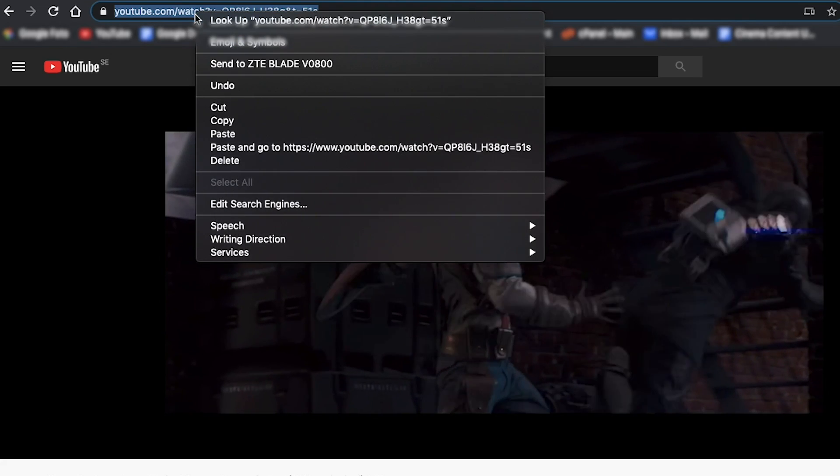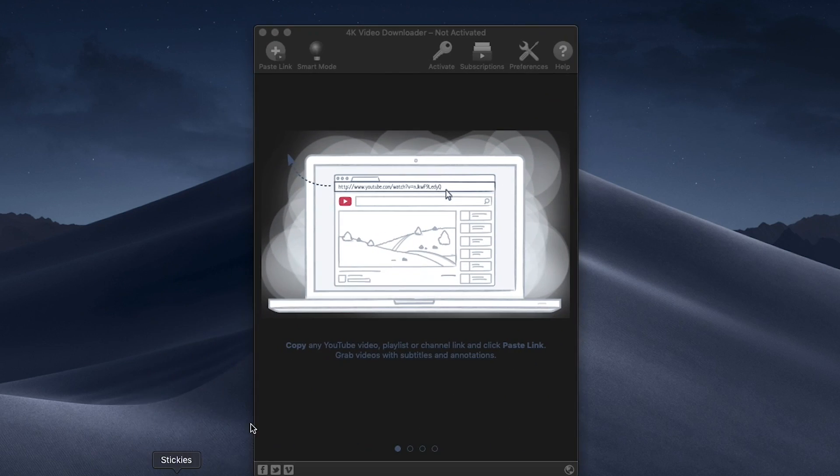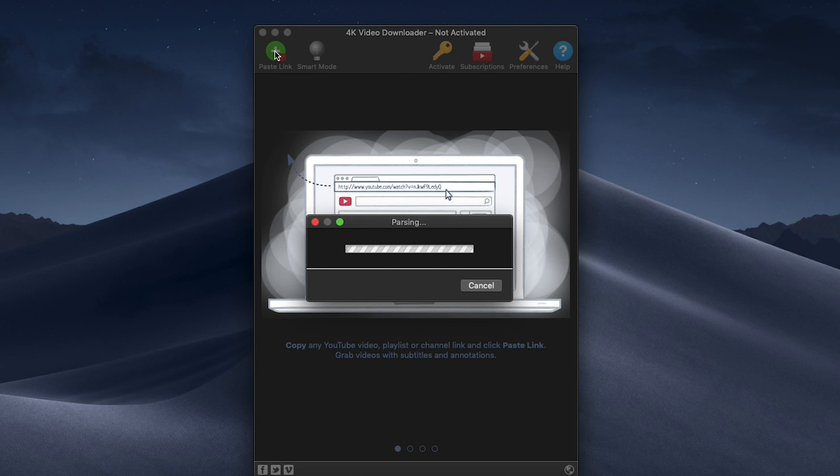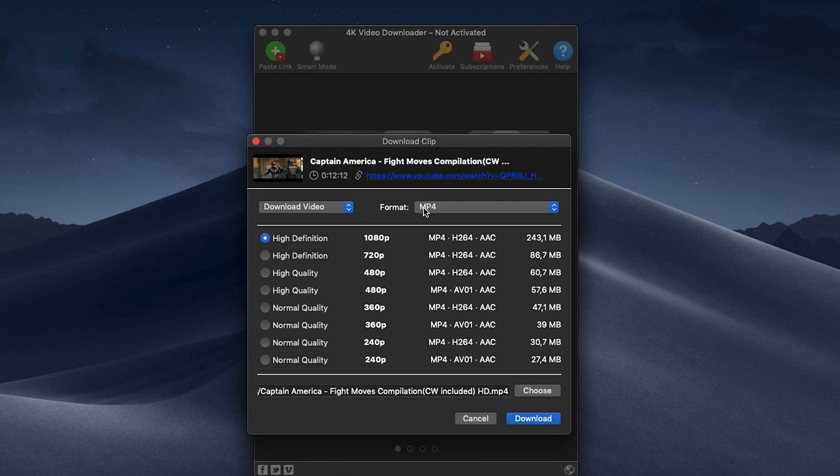Basically what you need to do is copy the web address of the video you want to download, paste it directly into the software, and the software will tell you how to download the video. Going to the producer's website may cost a lot of money, but downloading directly from YouTube is of course free, and the software I'm using is also free.